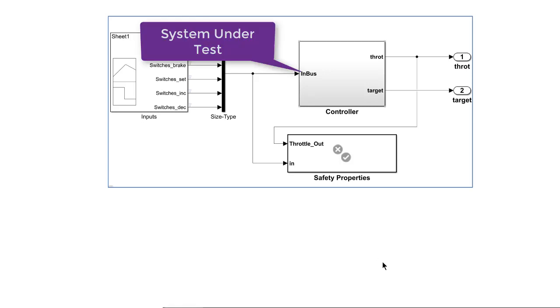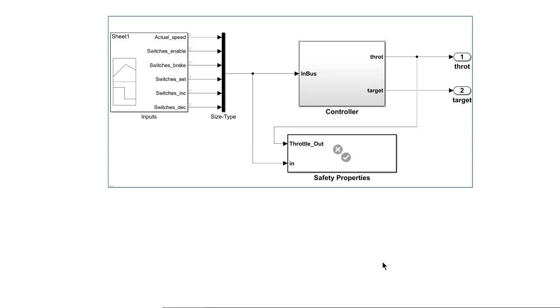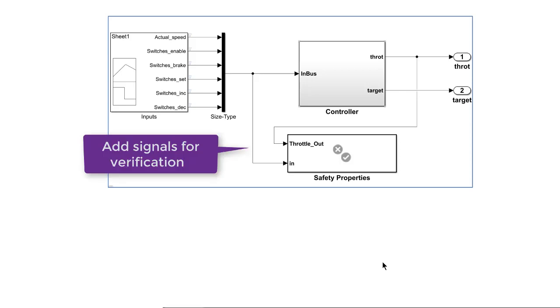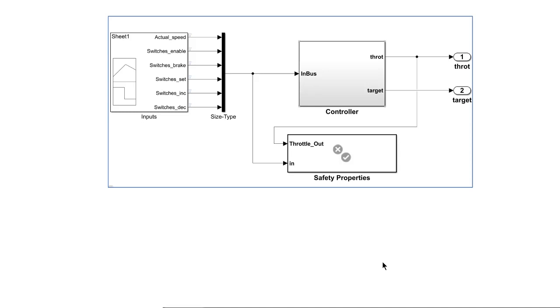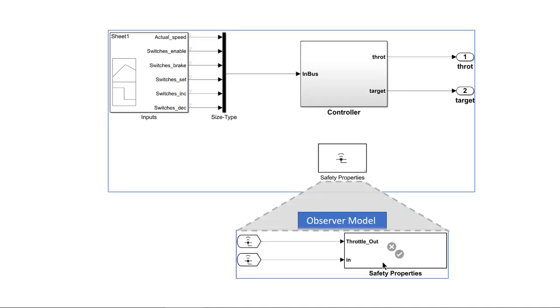To verify a design, you may need to access some signals buried deep inside a model hierarchy. But we don't want to modify the design or its interfaces just for testing purposes. Observers allow you to monitor signals of your model while preserving the design's dynamic response and interfaces.